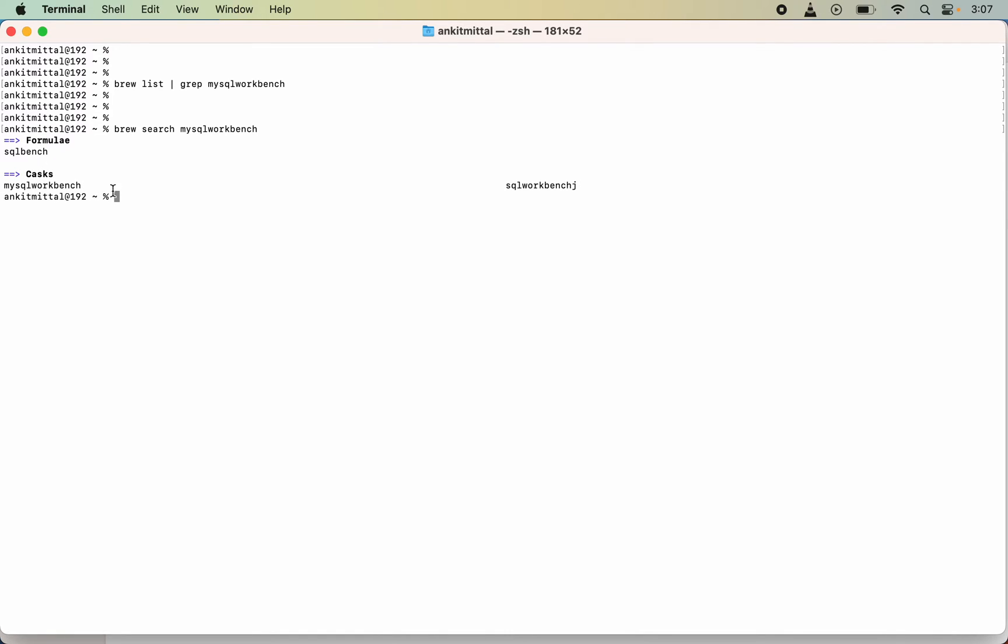I had created another video in the Homebrew course. You can refer to that to learn the difference between these two, and why it is in the cask section not the formula section.